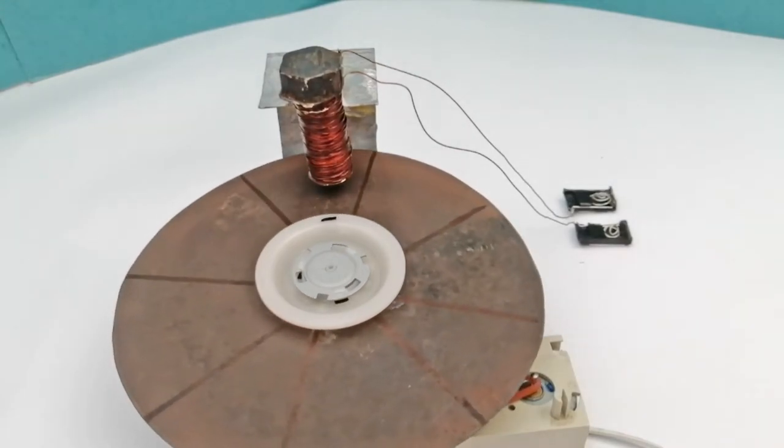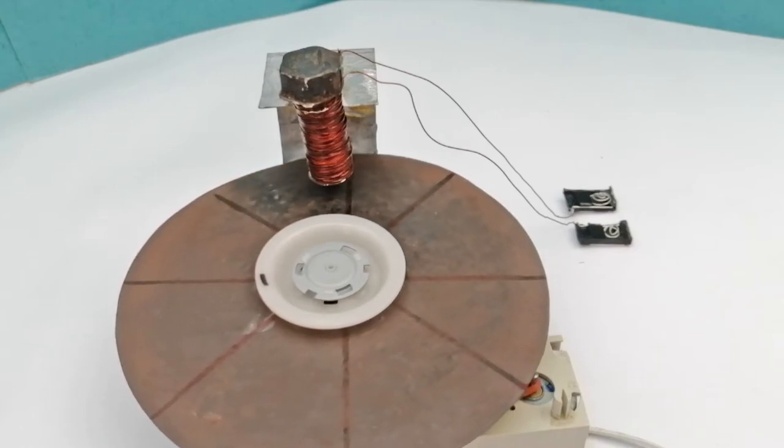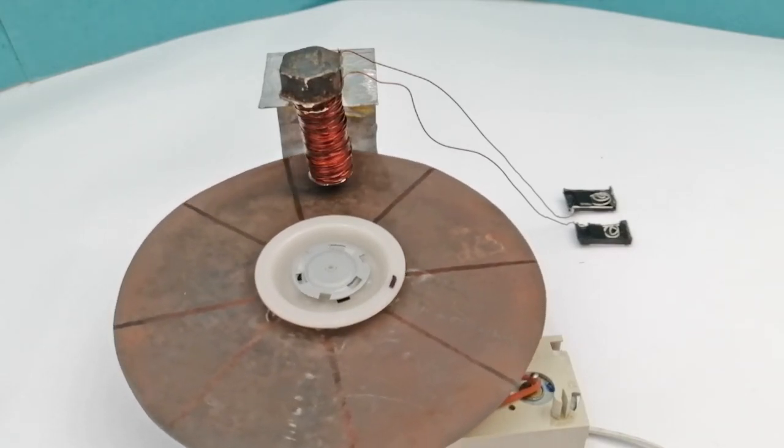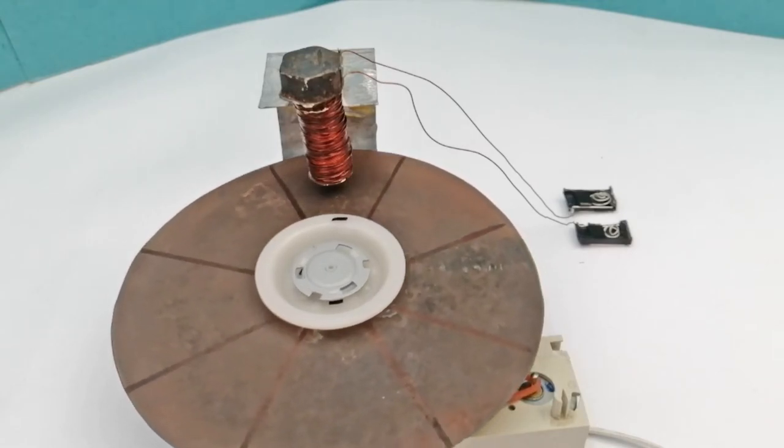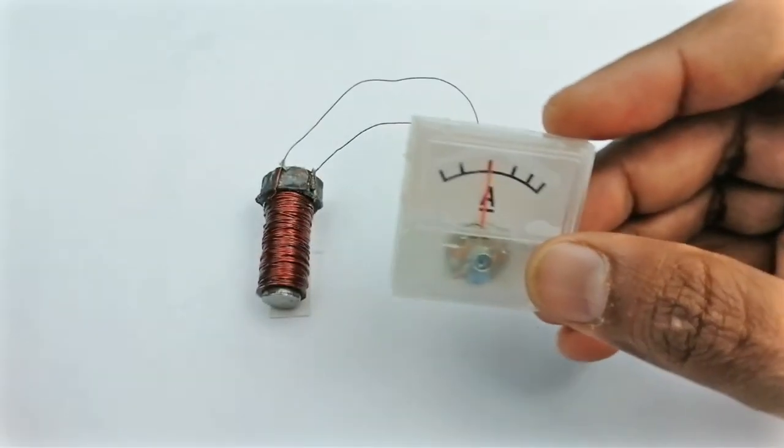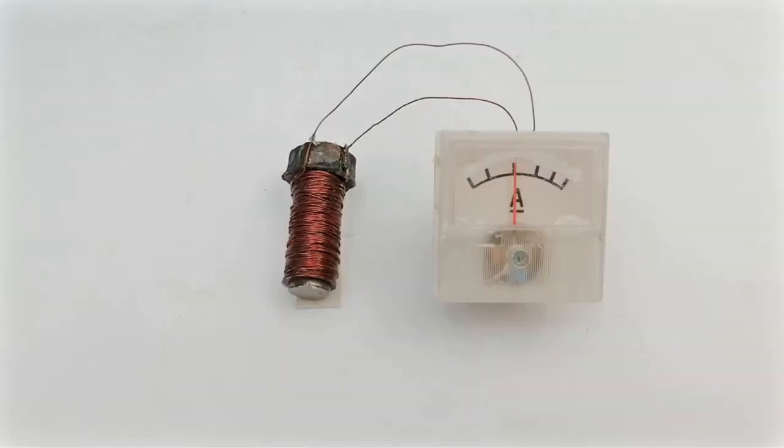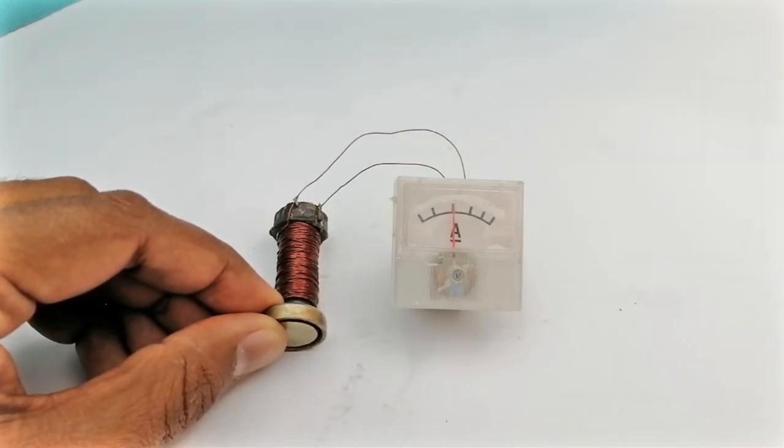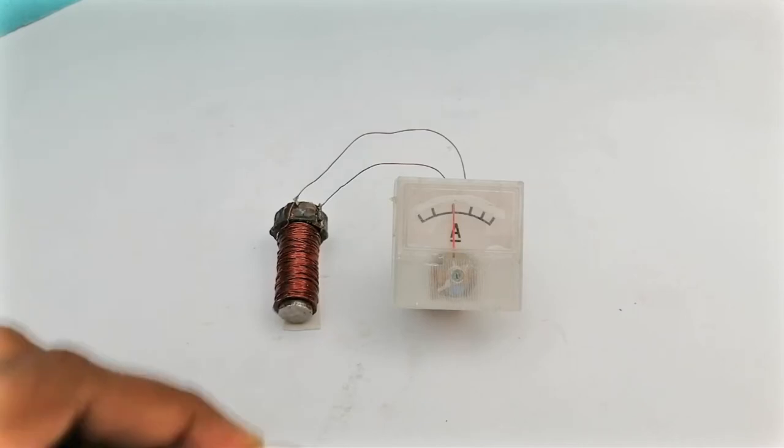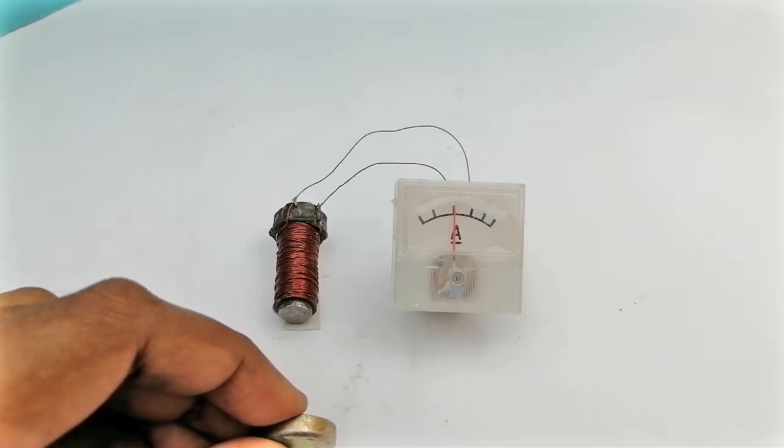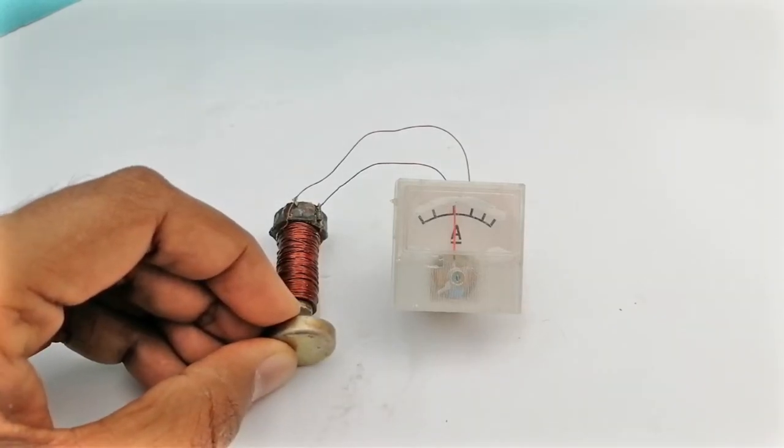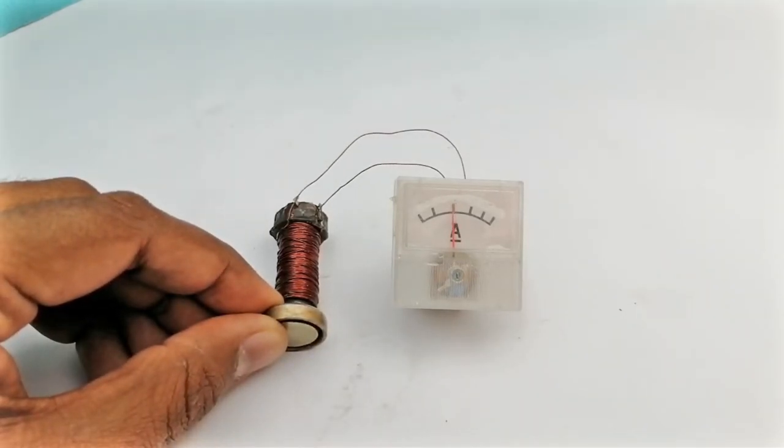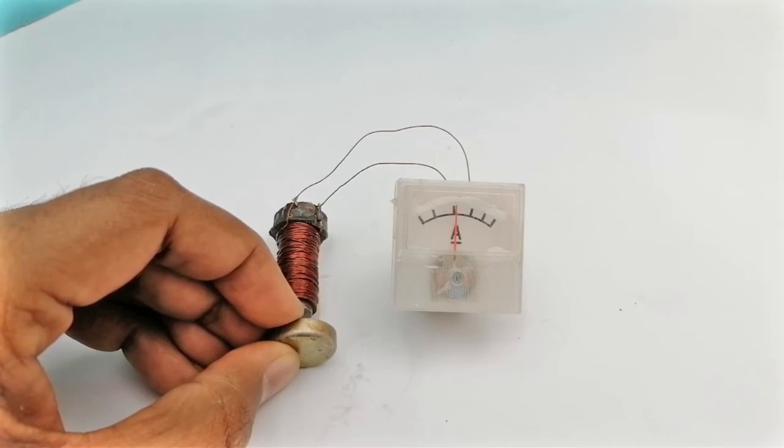We have permanently stored our data on the disk by magnetizing the 8 parts of the disk. But how will the data be read from it now? Reading data is even more interesting. Let's do another experiment. We have a voltmeter that we connect to the same coil head. If we move a permanent magnet to the coil, the needle moves forward. But if we change the direction of the magnet, then the needle moves backwards. We can interpret it as showing 1 when the needle moves forward and 0 when the needle moves backwards.